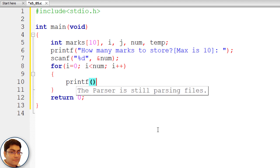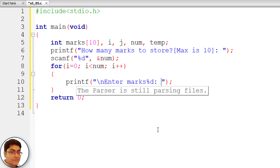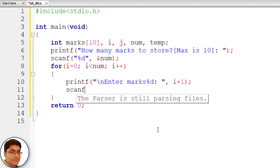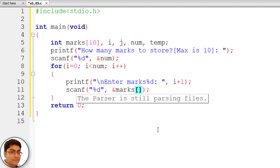Inside the loop, use printf() to prompt: "\nEnter marks". Then use scanf() with format specifier %d and &marks[i] to read each mark from the user.